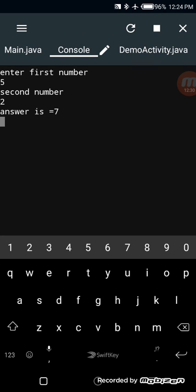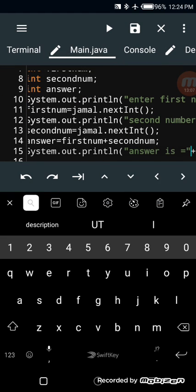This is our first Java program on this channel. If you want me to create a multipurpose calculator including summation, subtraction, division, and multiplication, please comment below. If you're confused about any of these steps, comment and I'll reply quickly. Don't forget to subscribe and give a thumbs up — thank you.